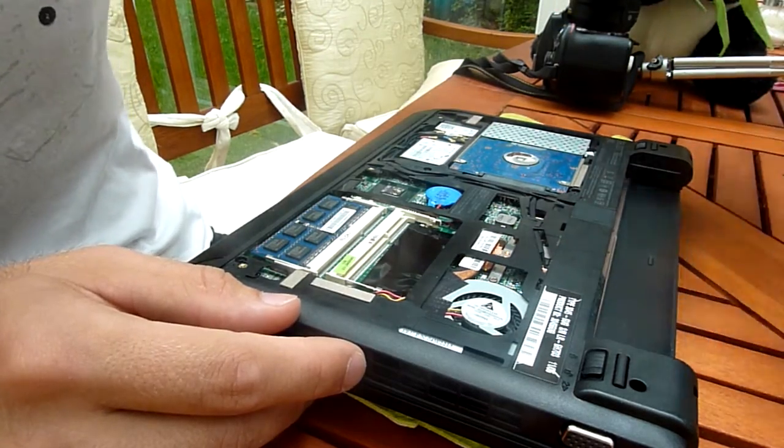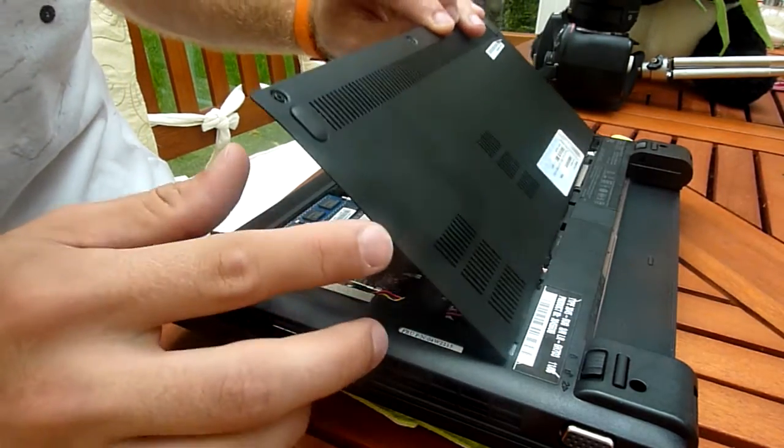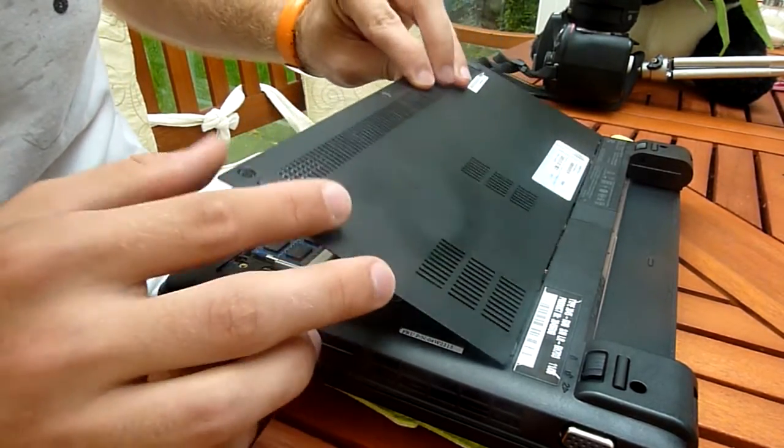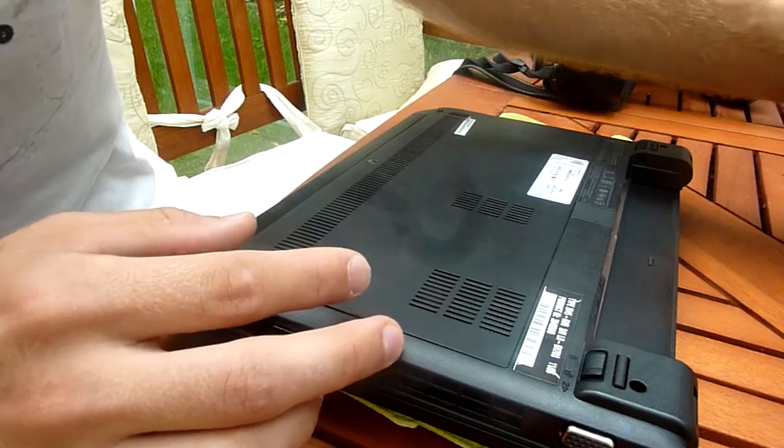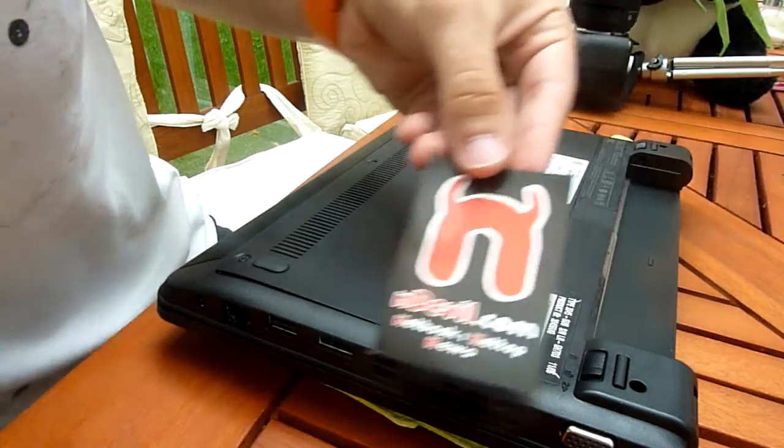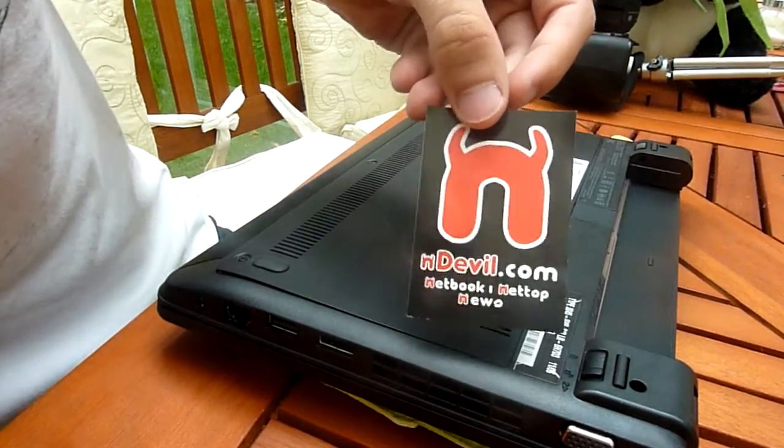Thank you very much for watching NDEVL TV. My name is Baraj Gal. Until next time, tune in again for more hardware upgrades, tutorials, and more.